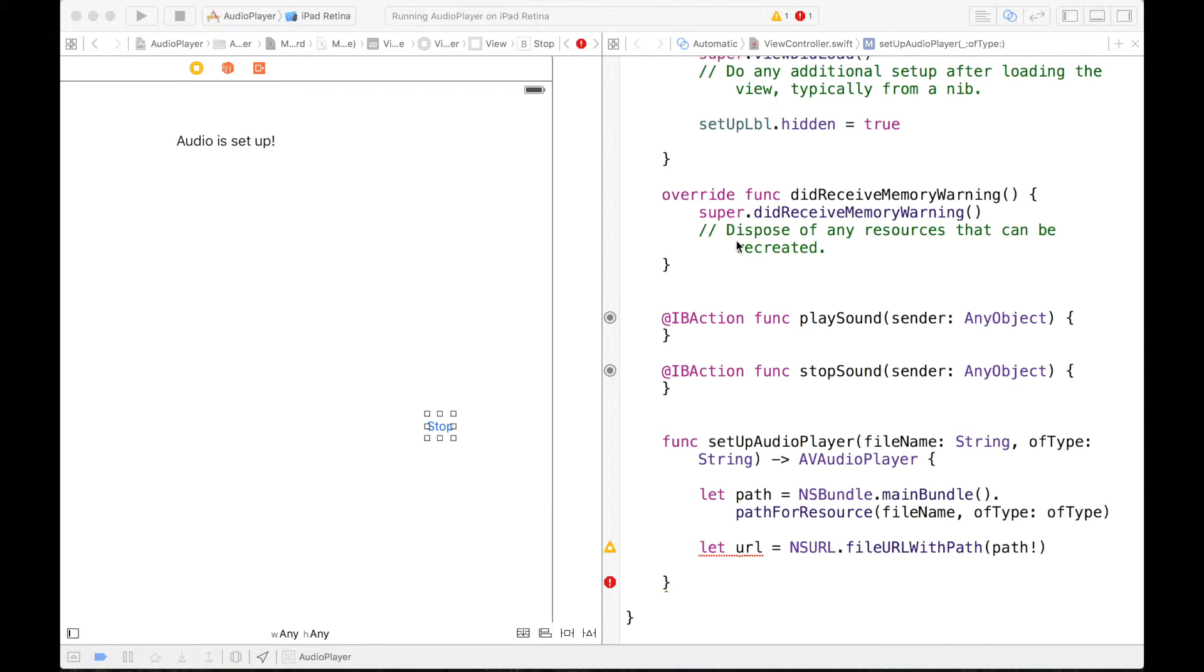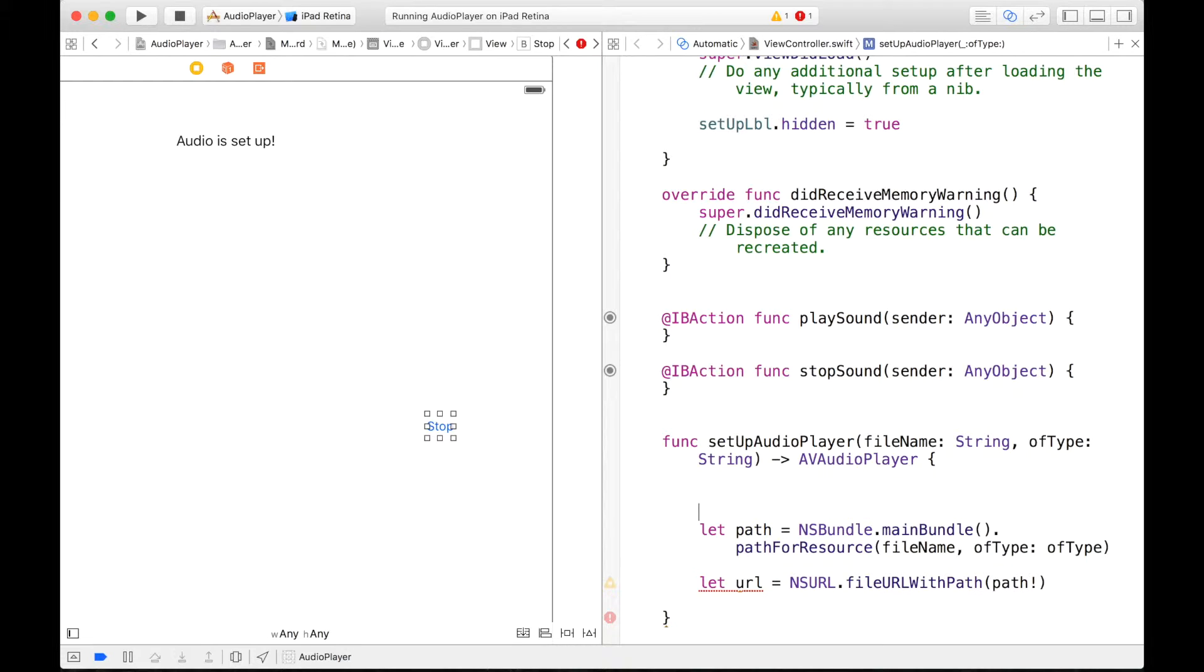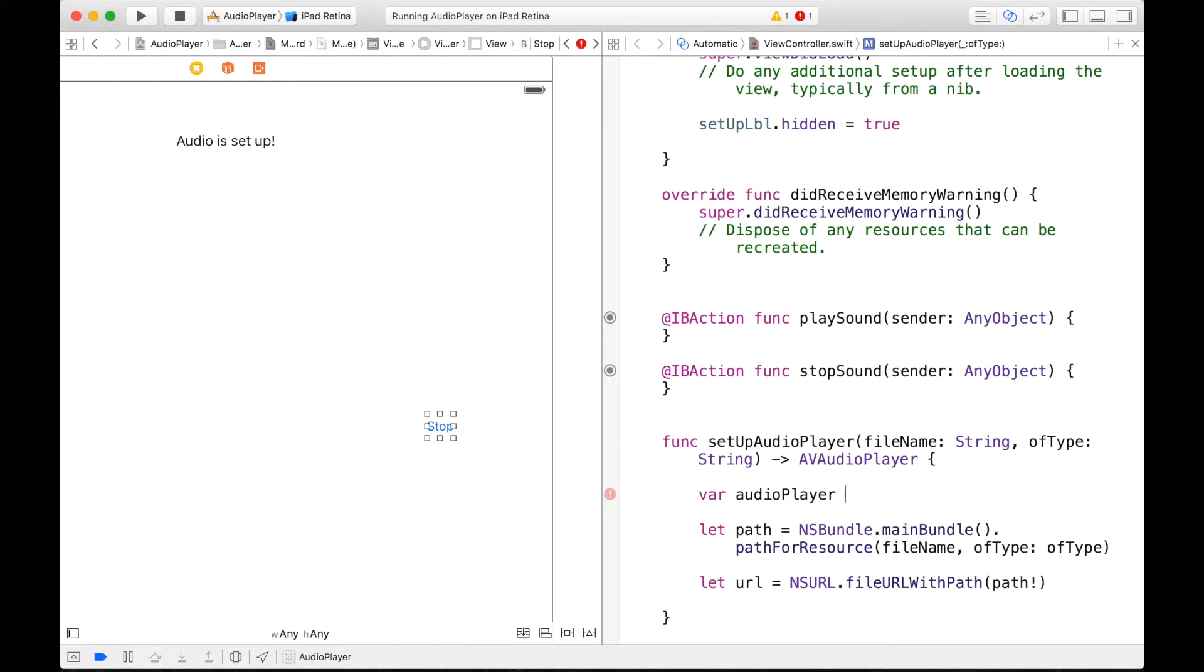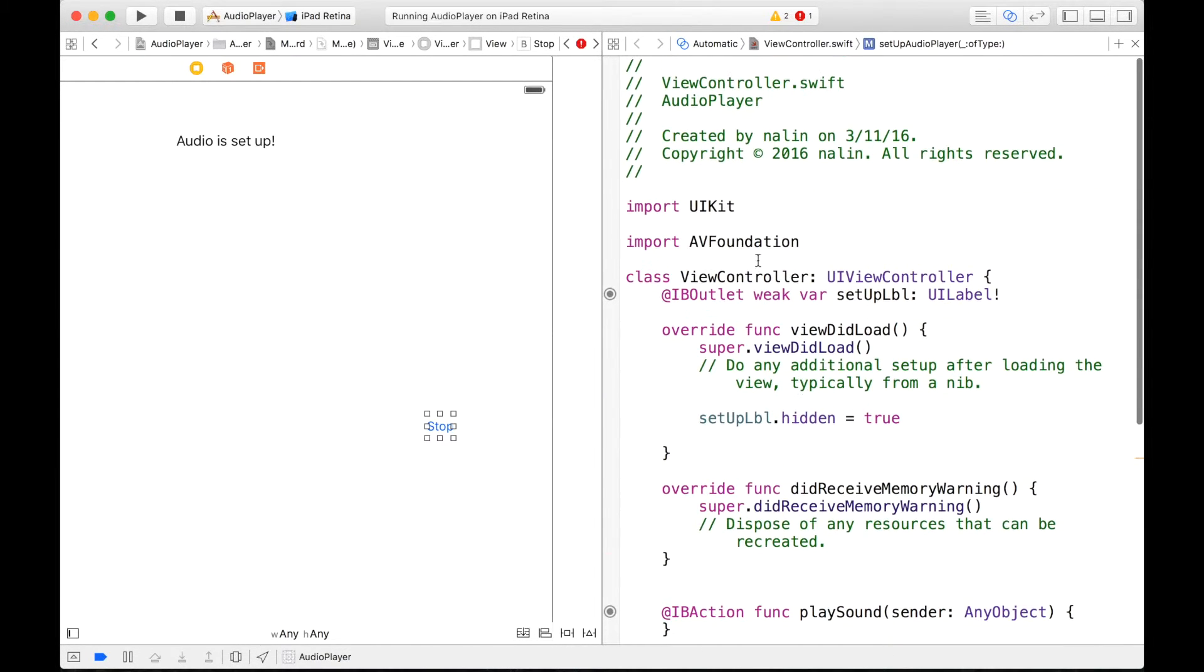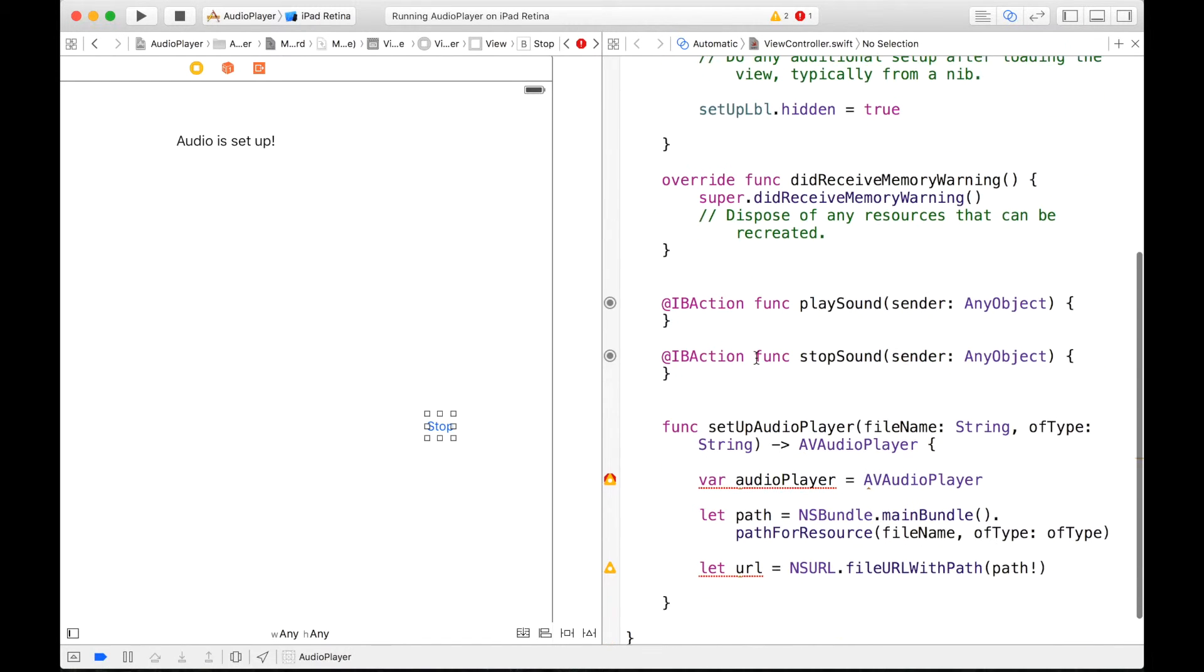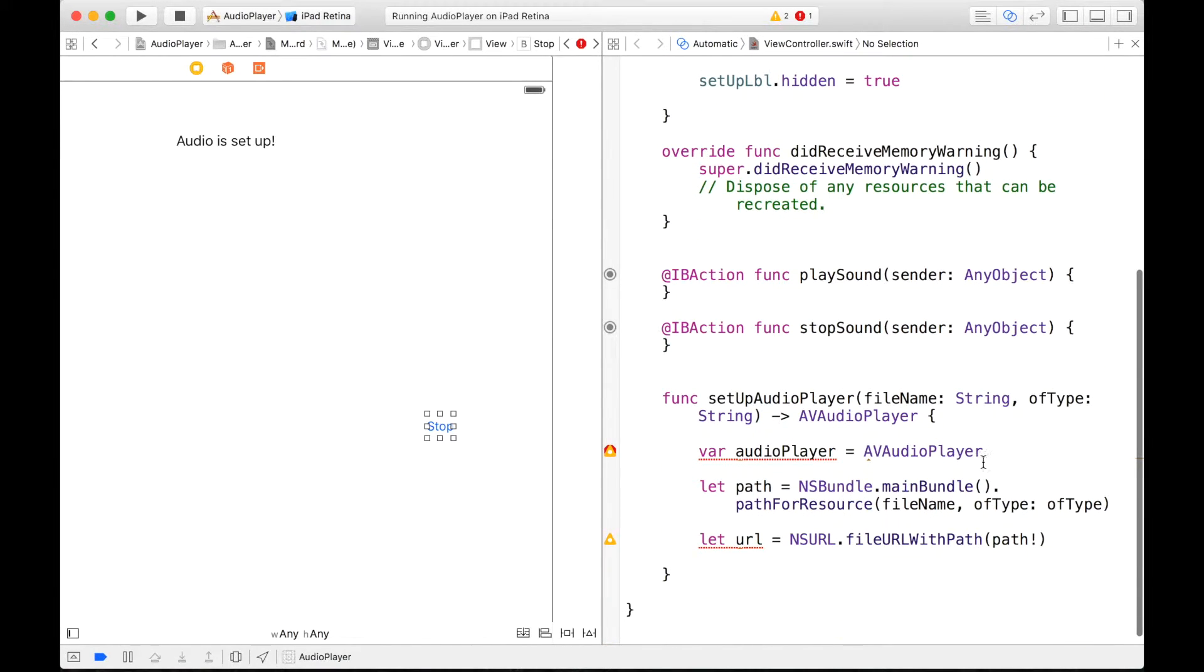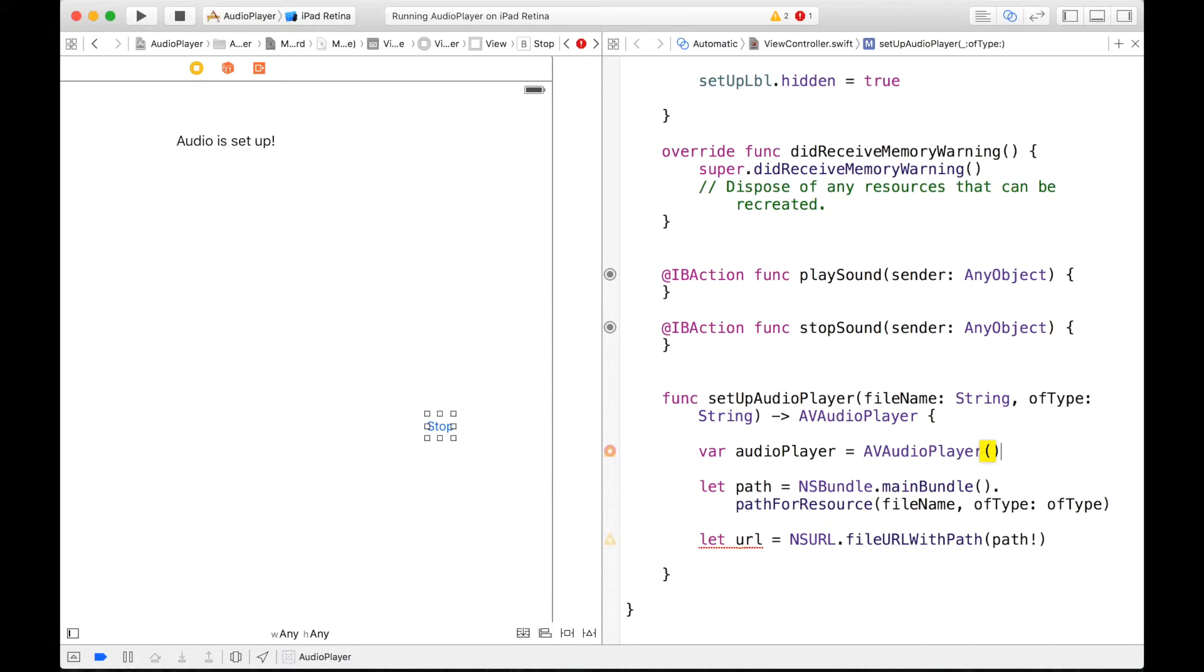Alright, so now let's go through this. So an NSURL object stores the location of a resource, which in this case is our audio file. So we first have to create a path to our file, and now the URL will access the path to retrieve our audio file. So that's what the whole point of creating a URL is. So now we can actually create our audio player with these elements that we have just created.